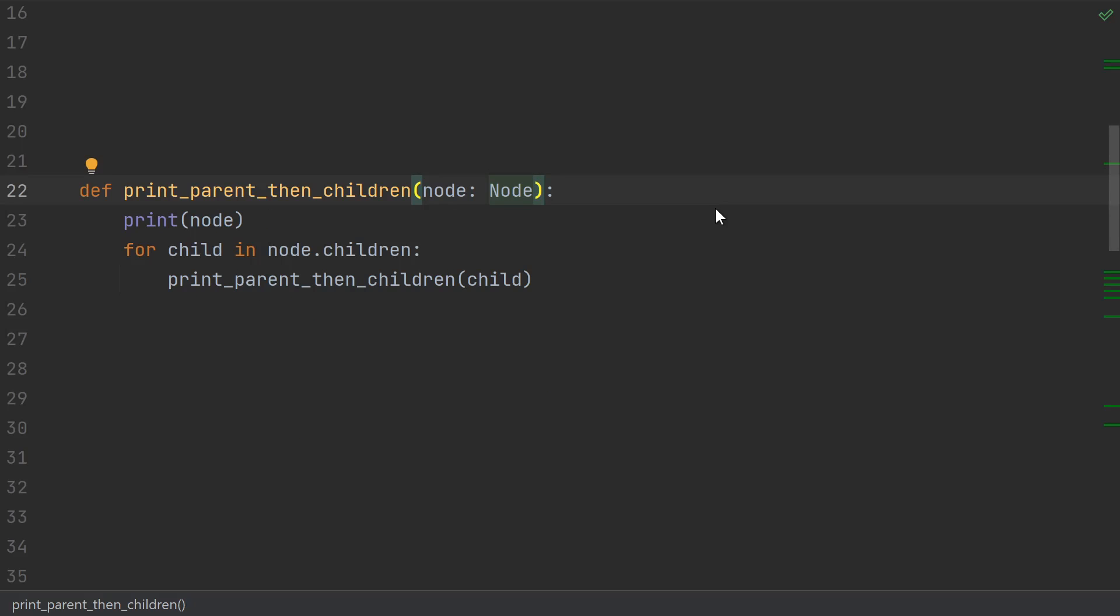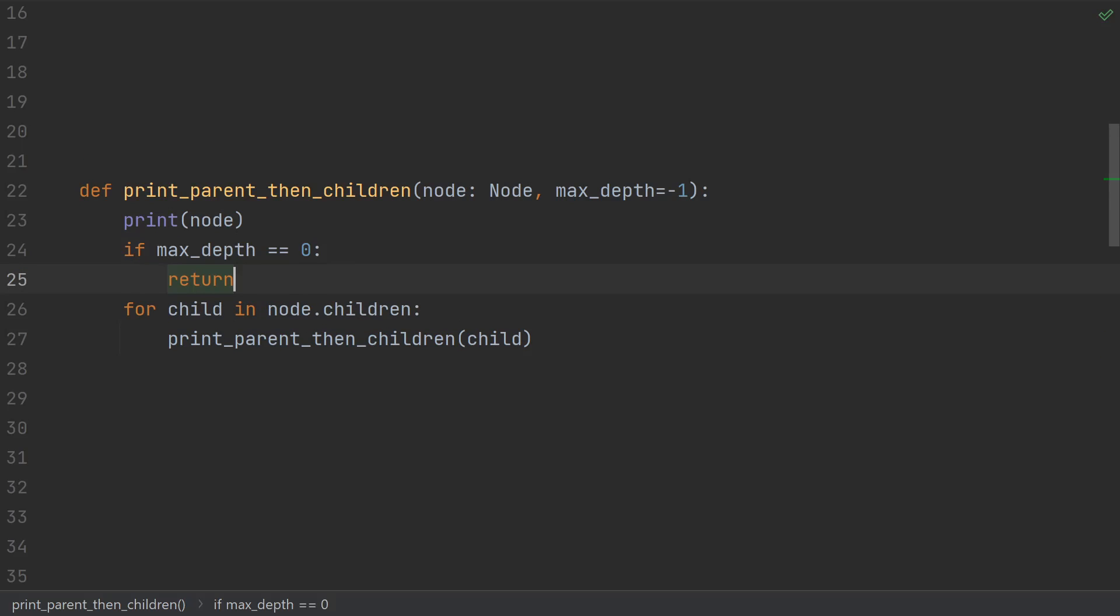Let's say I wanted to add a max depth to my print. In the recursive case, that means checking if we've hit the max depth, and not recursing if we have. Otherwise we do recurse and pass each child one less max depth.